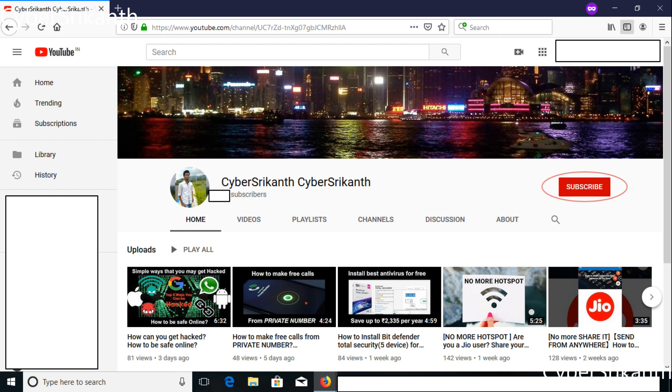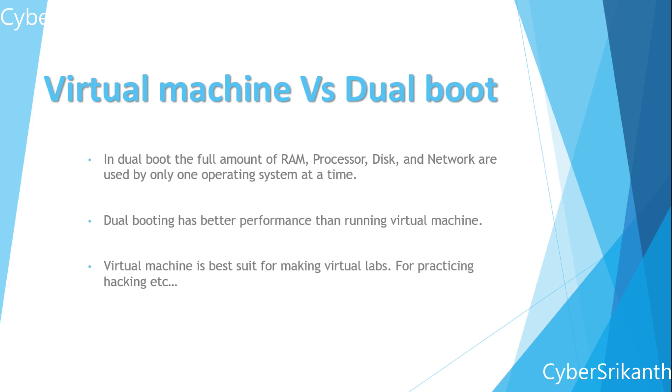Please watch this video till end. Virtual machine versus dual boot. Many people will choose virtual machine when they need to install more than one operating system. It is very helpful and easy to use with virtual machine.